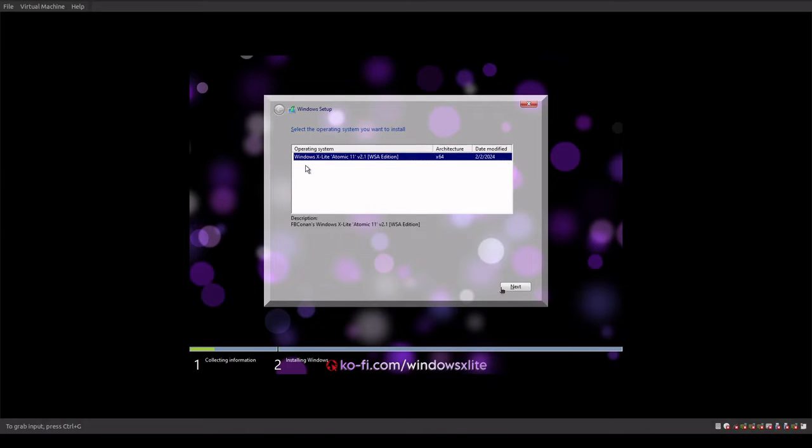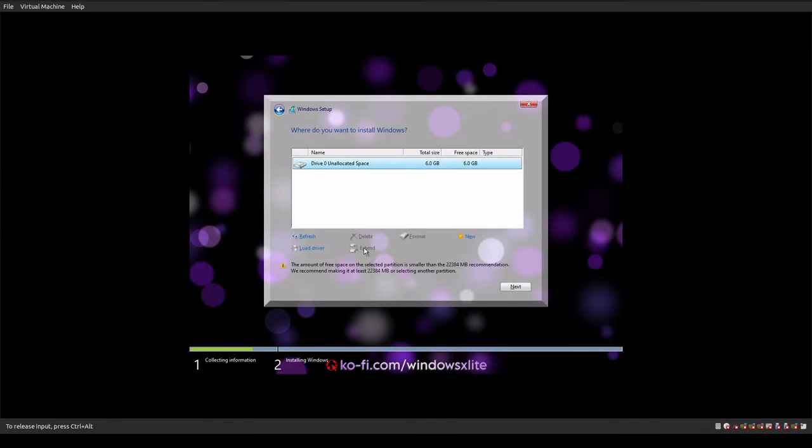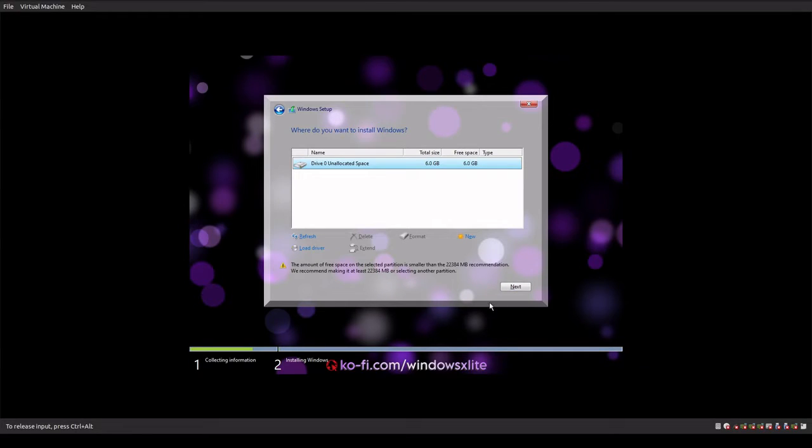We're going to start the installation process. Now this operating system says that it only requires about 2.5 gigs installed, so we'll see what that looks like.